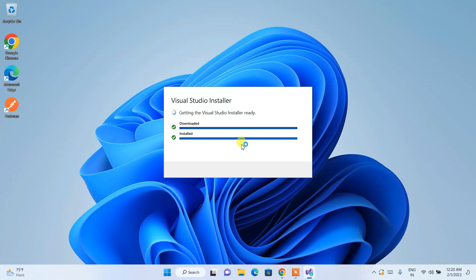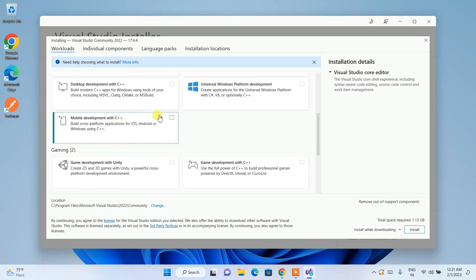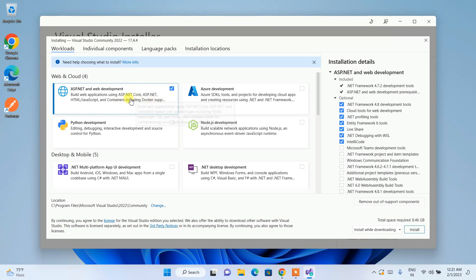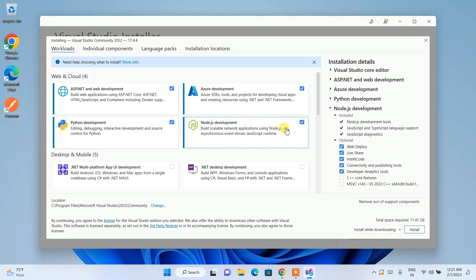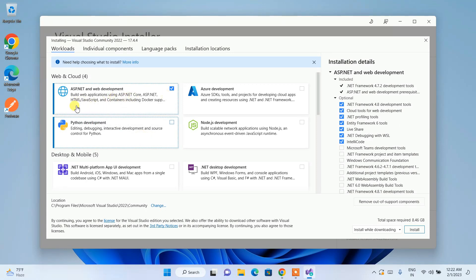Once all files are downloaded you will see the workloads selection page. From here, check ASP.NET, since we mainly use Visual Studio for .NET programming. You can also choose Azure development if you want to push code to Azure, and there are options for Python and Node.js as well. I'm going to select only .NET.